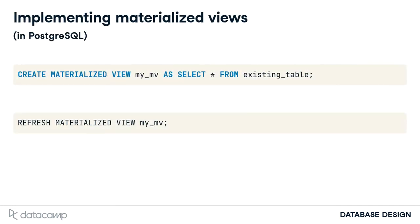Creating materialized views is very similar to creating non-materialized views, except that you specify materialized in the SQL statement.